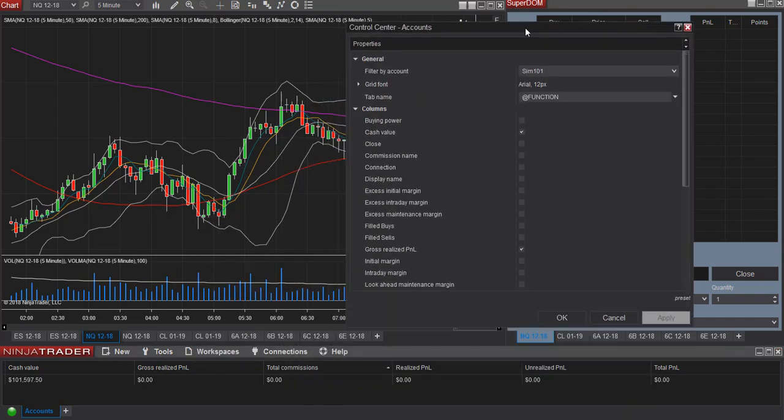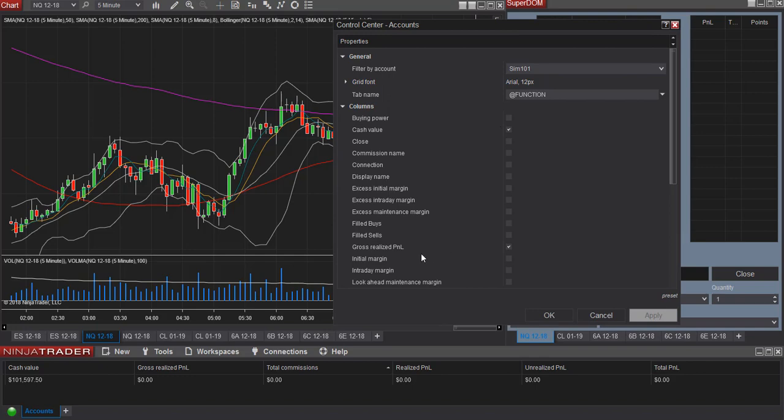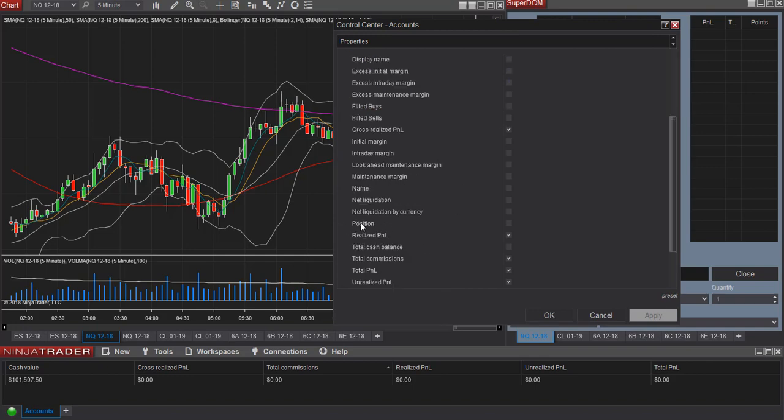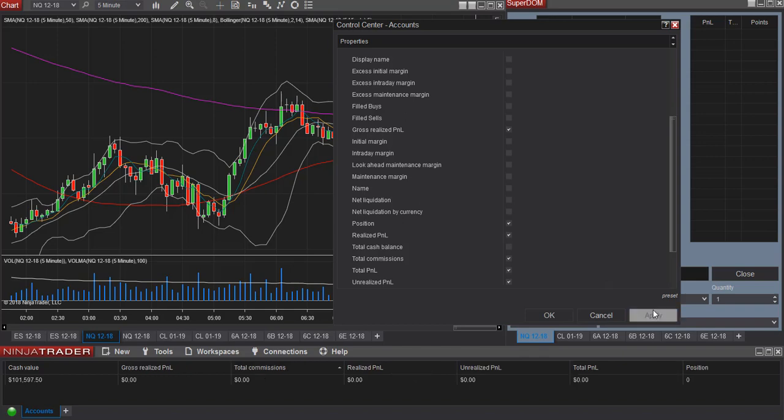So let's say we want to add another column. For example, let's say I want to add the position column. So you can select position and click apply.